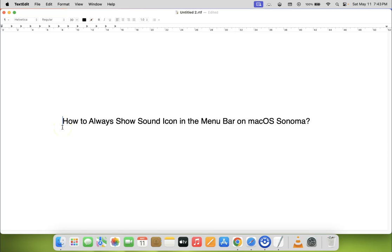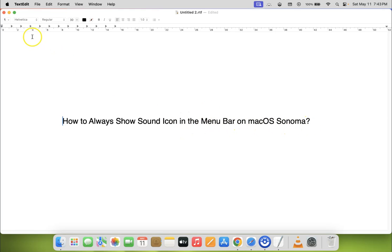Hi guys, in this video I will show you how to always show sound icon in the menu bar on macOS Sonoma. So let us start.